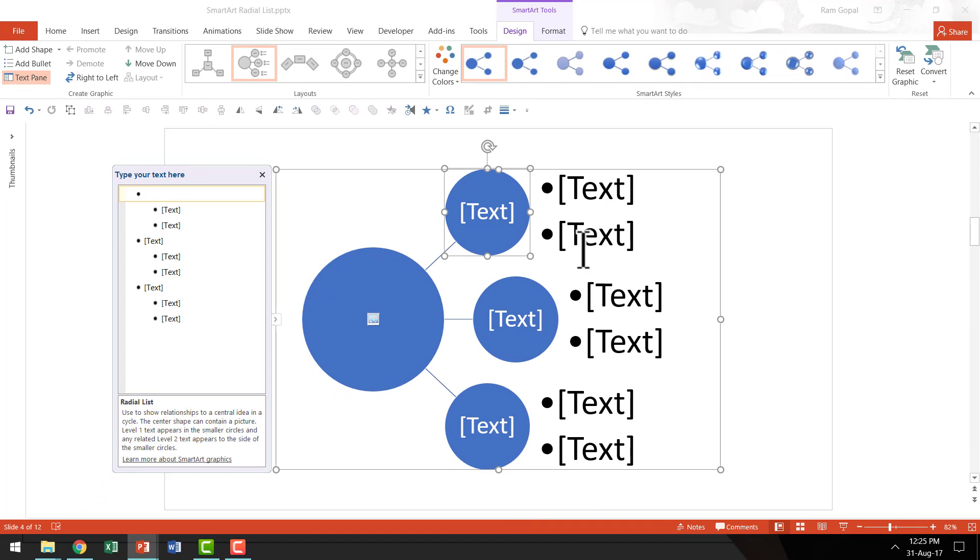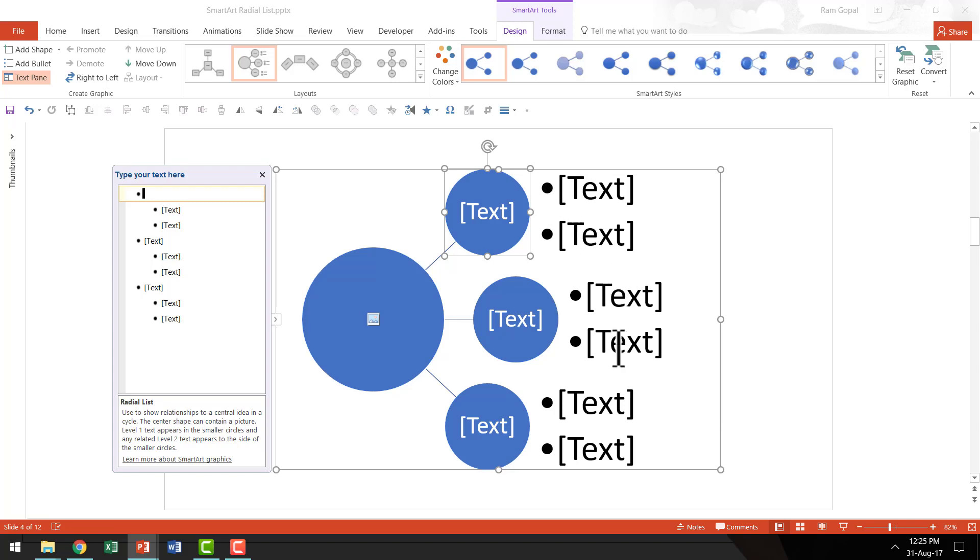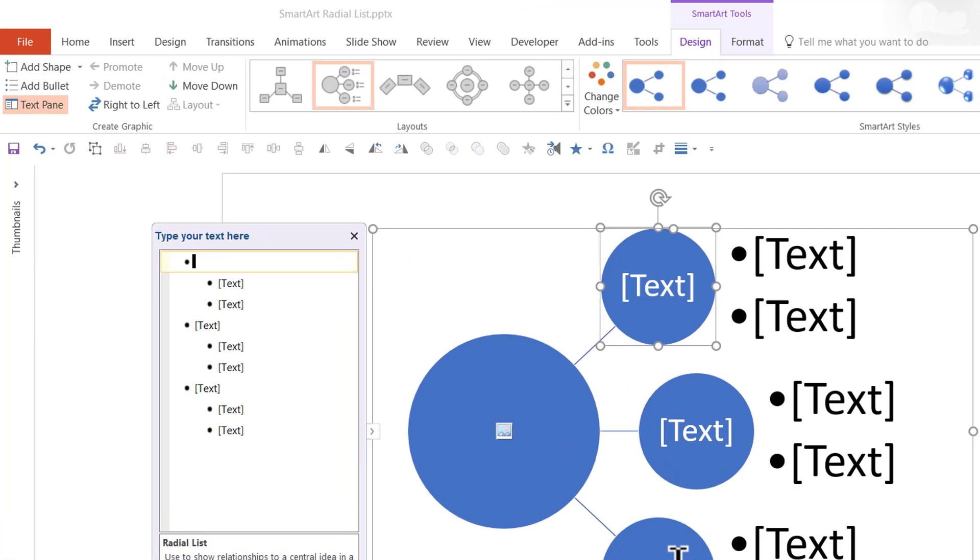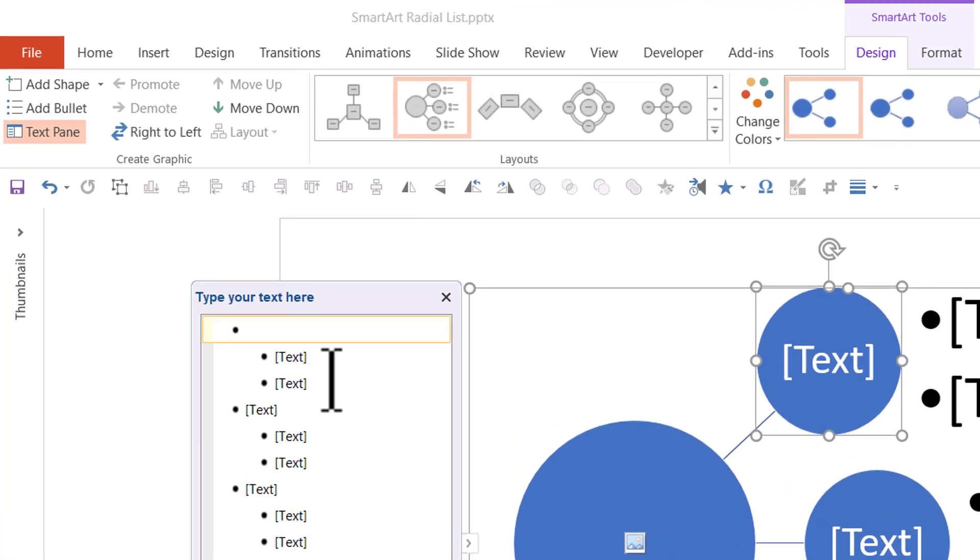The way PowerPoint envisions you to use the Radial List is like this, where you have one subtitle text and the associated explanation here. I'm not going to use it like that. I'm going to use it as just the subtitle and I'm going to use these elements to write my numbers.